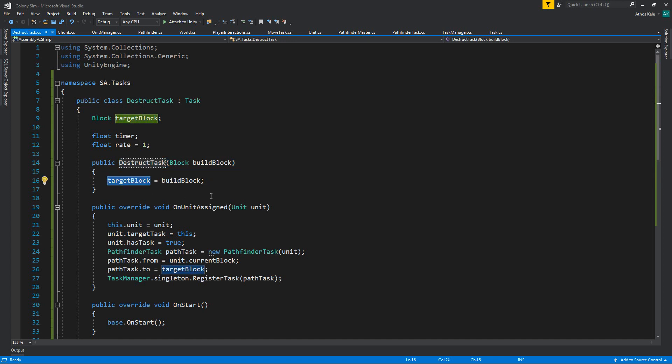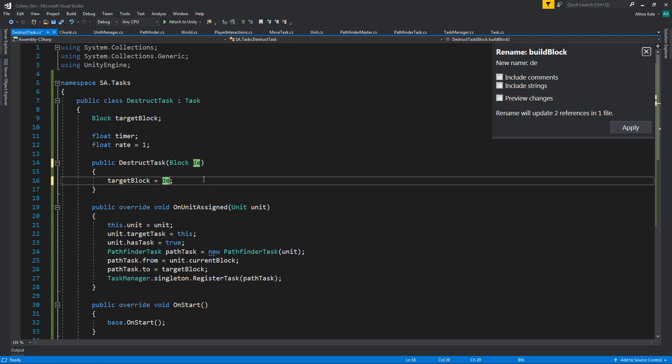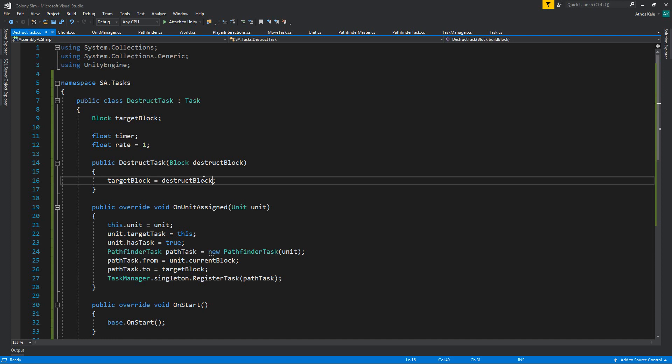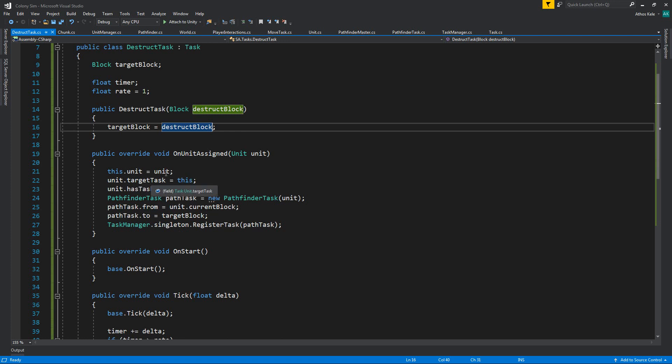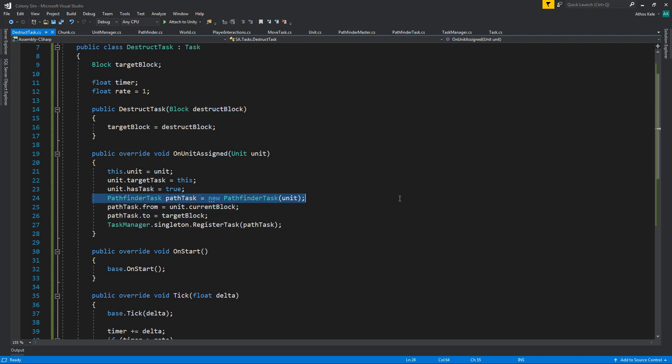We're assigning a block. Let's rename this to distract block. Our unit is assigned—let's see what we are doing. We assign the unit. That's the name of the method. We assign the target task to this unit. We assign that it actually has a task. We need to find a new pathfinder task for our unit.